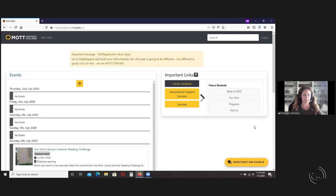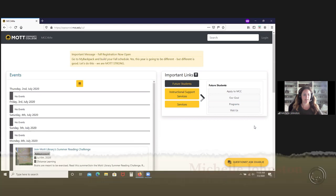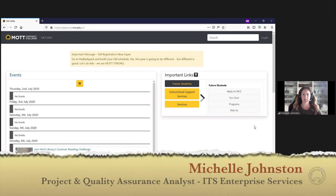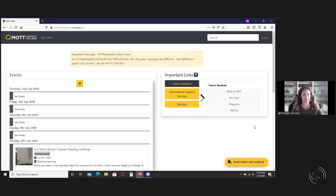Welcome, everyone. This is the portal training. My name is Michelle Johnston, and I'm from ITS. I'm the Project and Quality Assurance Analyst, and I'm going to be going over a new portal today.